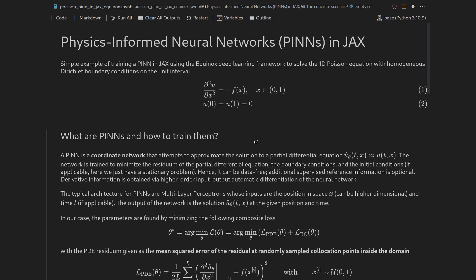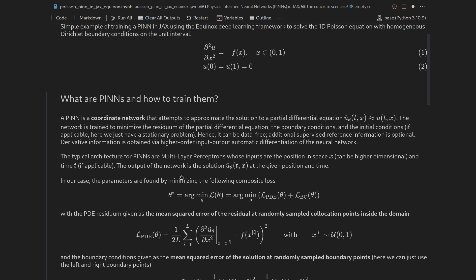But how can we inform the neural network of the physics? For PINNs one typically uses multilayer perceptrons in the form of coordinate networks — there is no discretization of space and time; they appear continuously, as with a hypothetical analytical solution. We find the parameters by minimizing a loss given in terms of components: a PDE residuum and a residuum for the boundary conditions. The PDE residuum is computed by reformulating the PDE: we bring minus f(x) to the other side to get the second derivative of u with respect to x plus f(x).